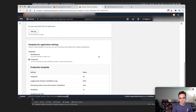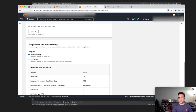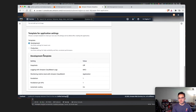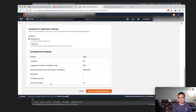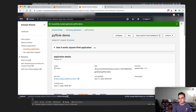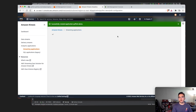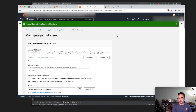For this demo we'll use the development template, which uses one KPU (Kinesis Processing Unit) and one parallelism per KPU with auto scaling on — we can always scale up if needed. Hit create. Now we need to configure our Kinesis Data Analytics application to point to our S3 bucket where we uploaded the zip file.